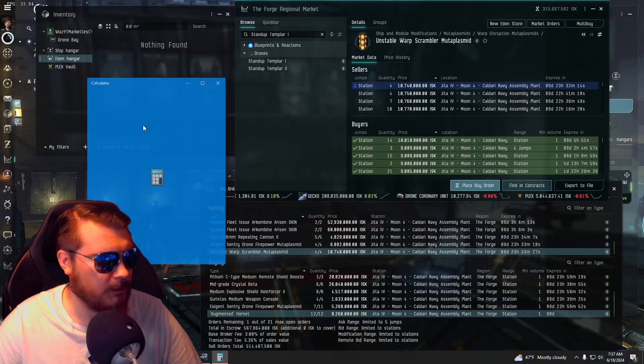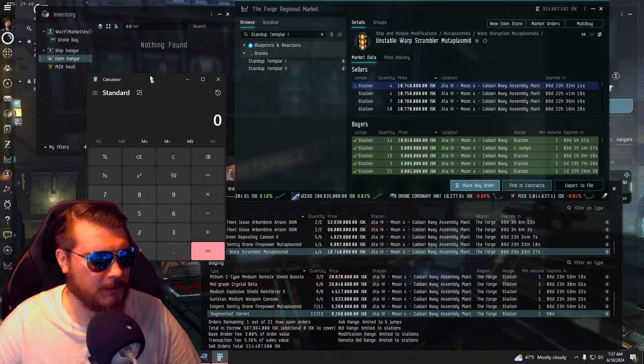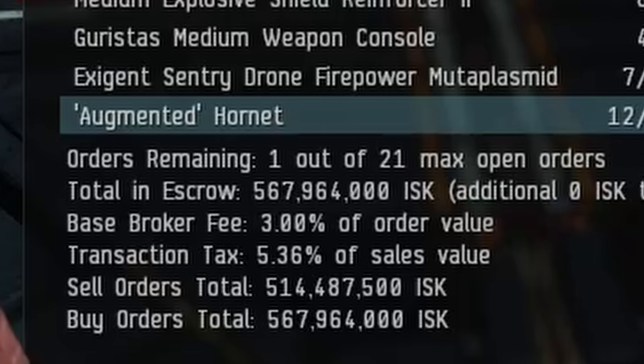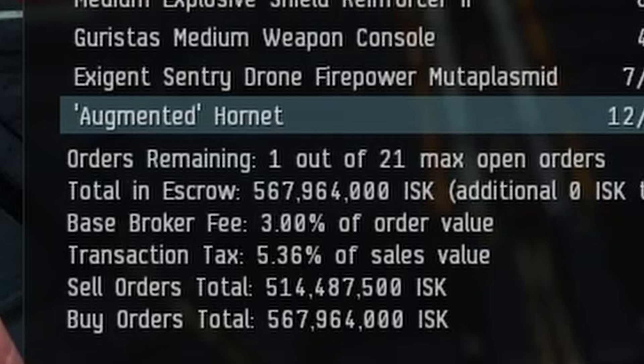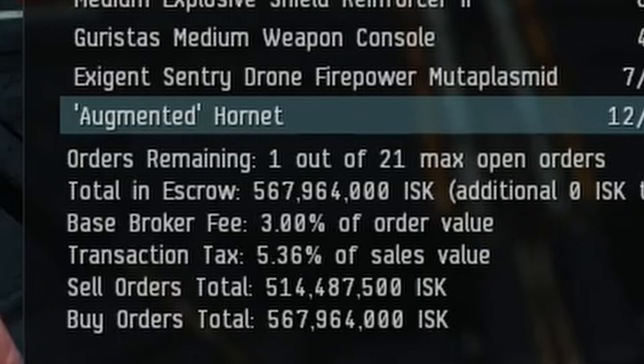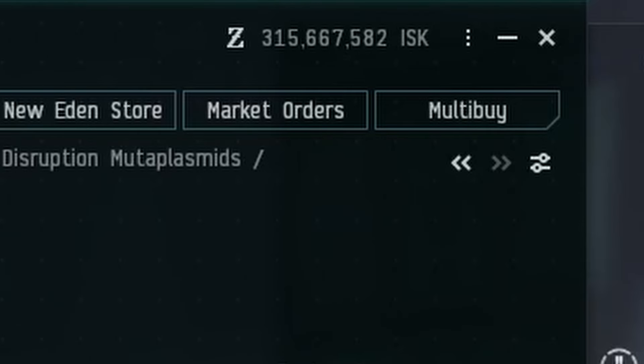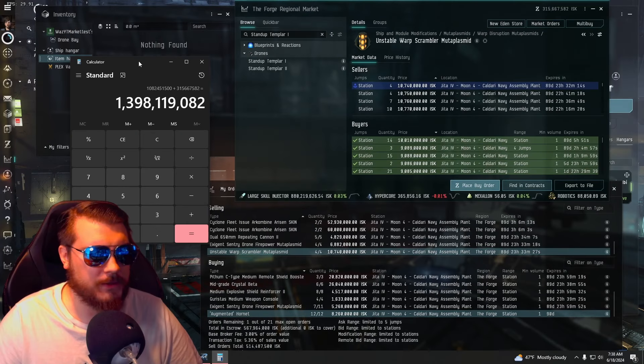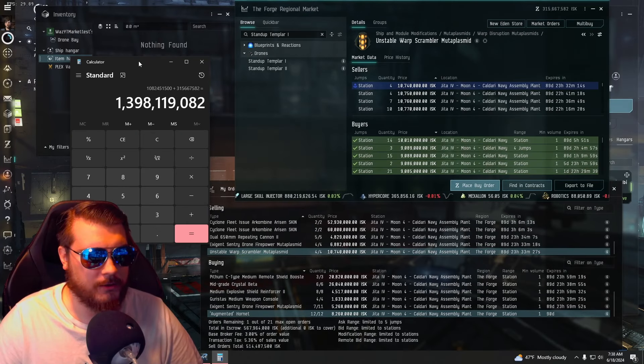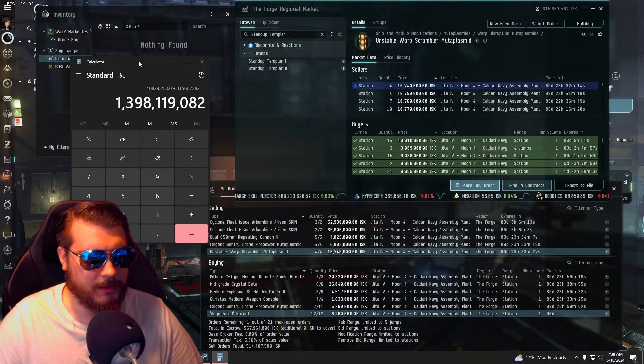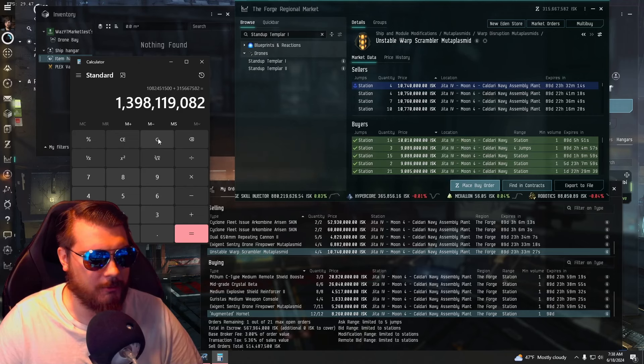Okay, 5, 6, 7, 9, 6, 4, 0, 0, 0, plus 5, 1, 4, 4, 8, 7, 5, 0, 0, plus. Okay, 3, 1, 5, 6, 6, 7, 5, 8, 2. So we're sitting just under 1.4 billion, and I think we need 1.8.